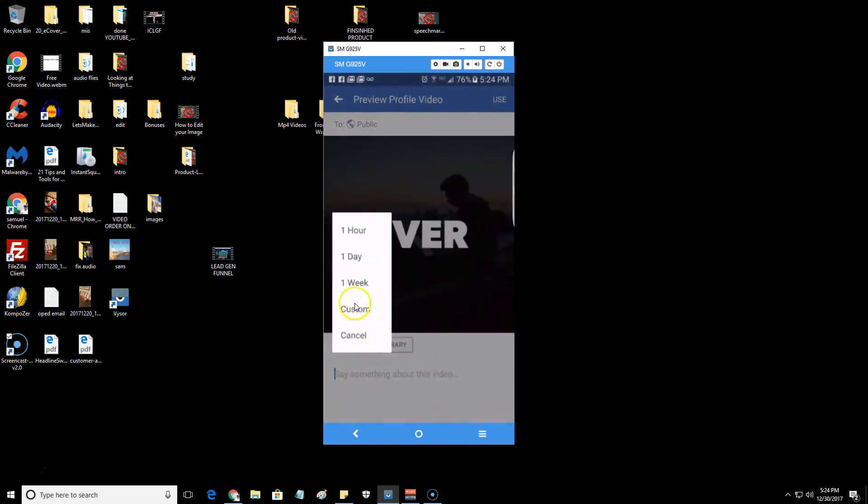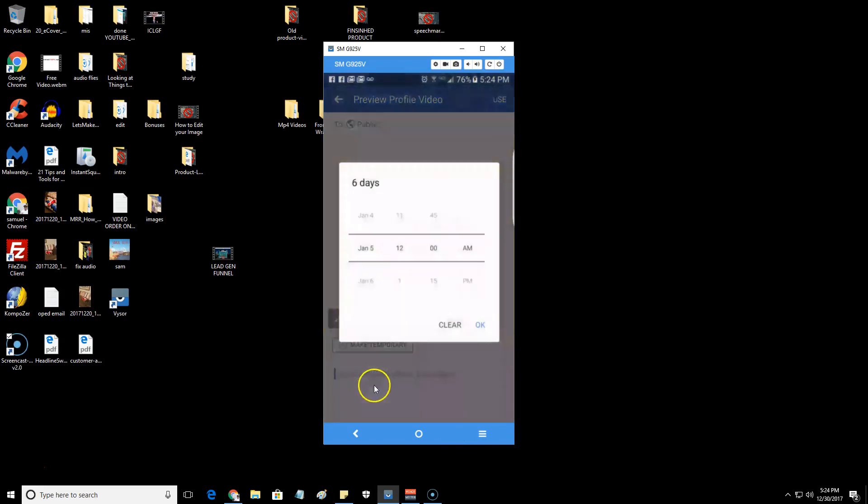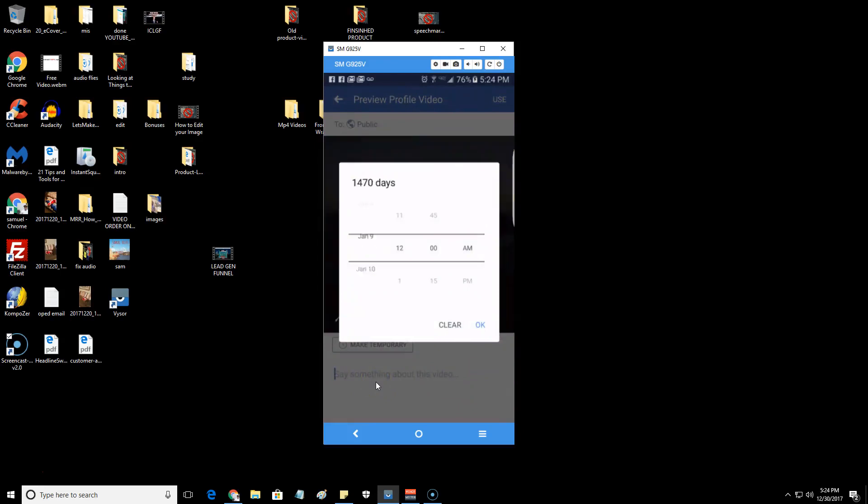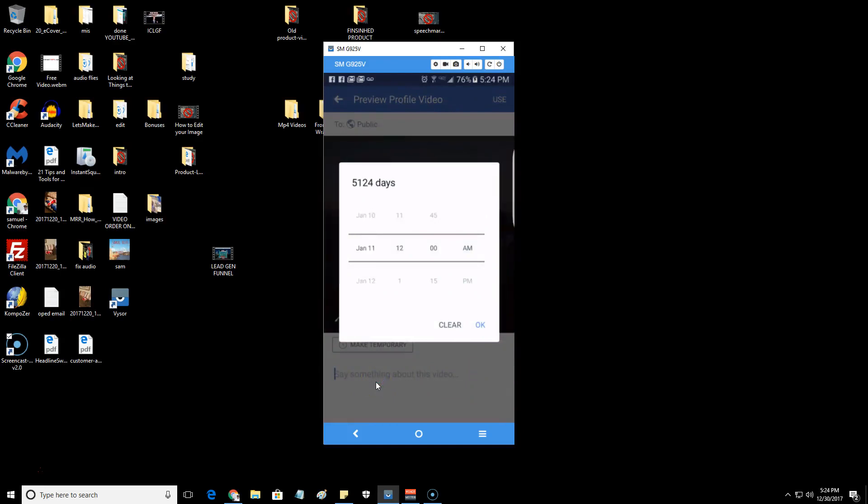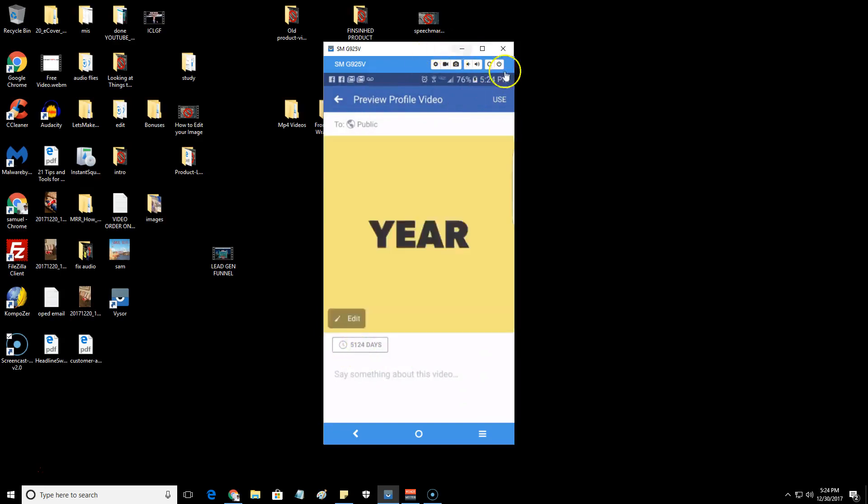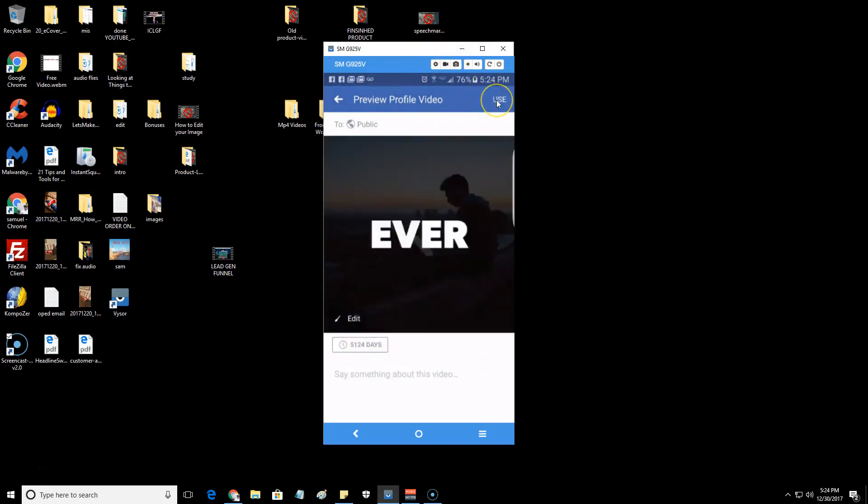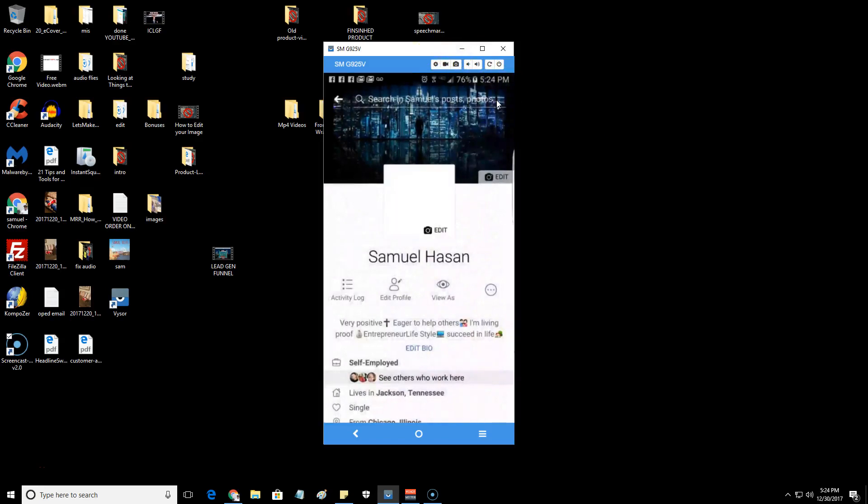You can come down here and you could set it for a day, a week, a month. I usually just do it custom. You could see there's 1836 days, you can go even more. So just your choice there. Then hit OK.